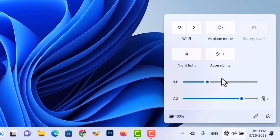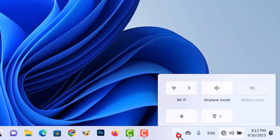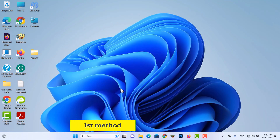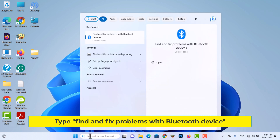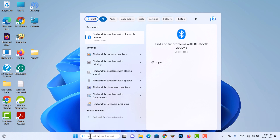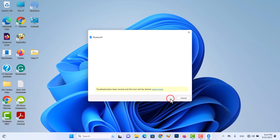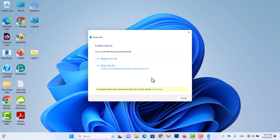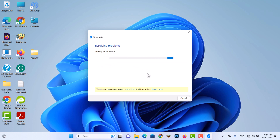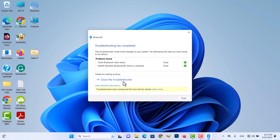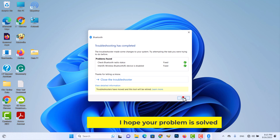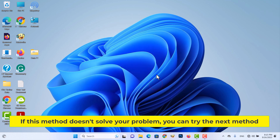The Bluetooth is missing on my computer. Let's see how to fix it. First method: type 'find and fix problems with Bluetooth device'. I hope your problem is solved. If this method doesn't solve your problem, you can try the next method.